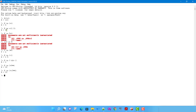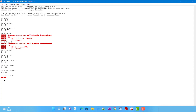Similar to 'is', comparison operators also force Prolog to evaluate expressions. For example, writing 2 + 1 > 4 + 5 returns false because 3 is not greater than 9. Even without 'is', the greater-than operator forces the arithmetic evaluation automatically.